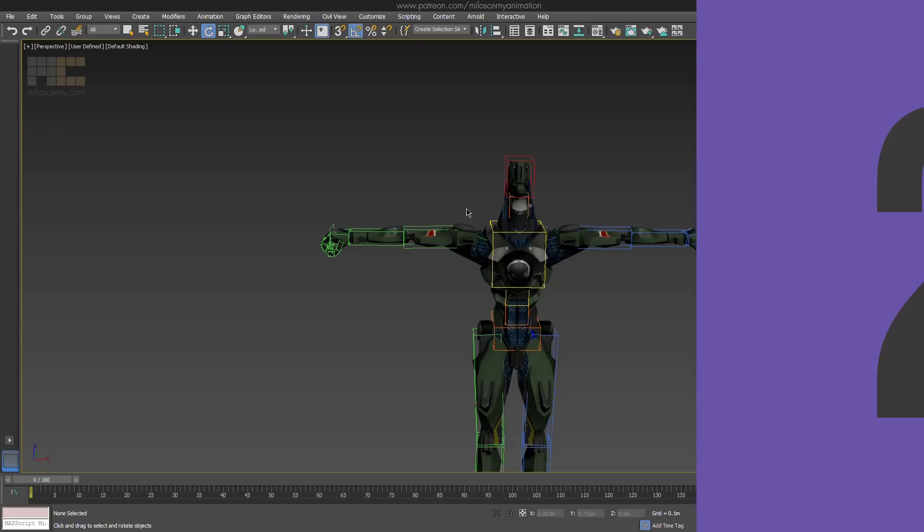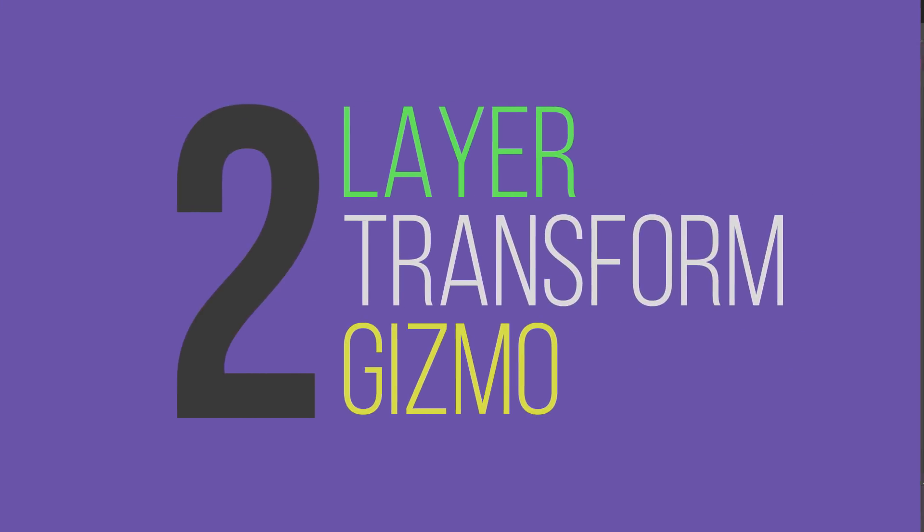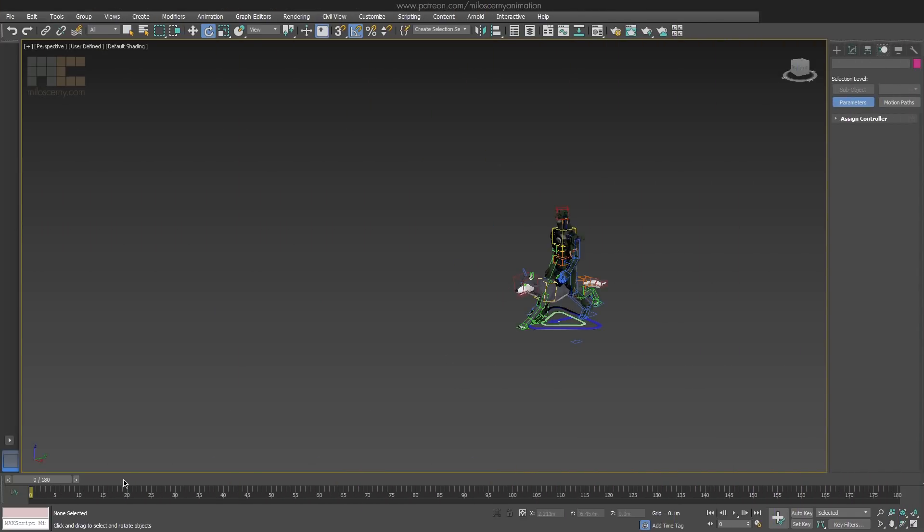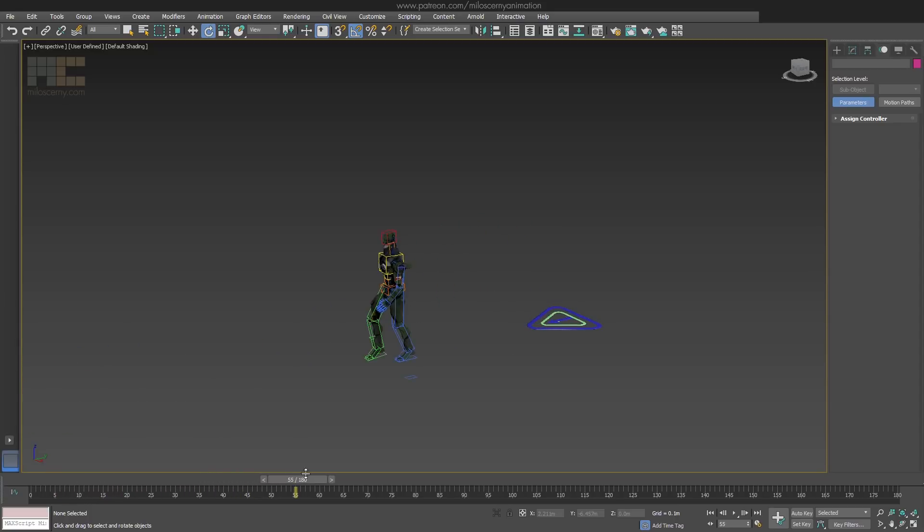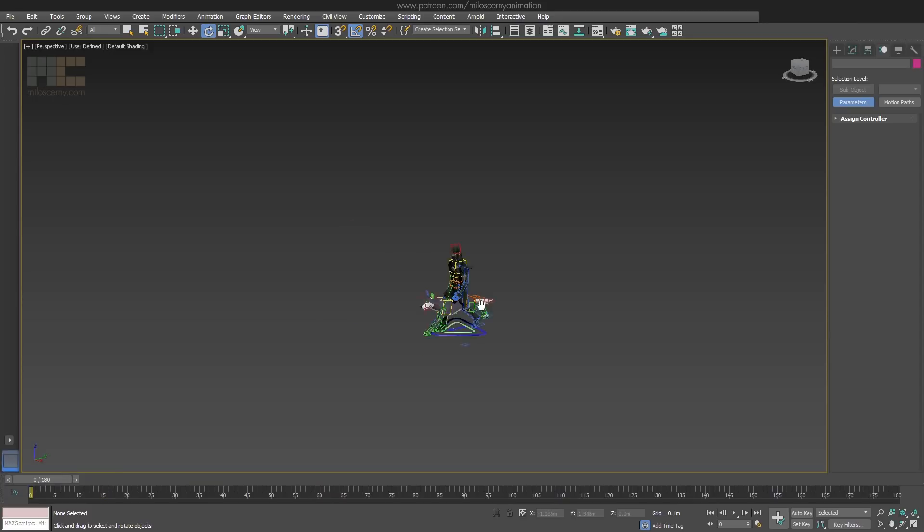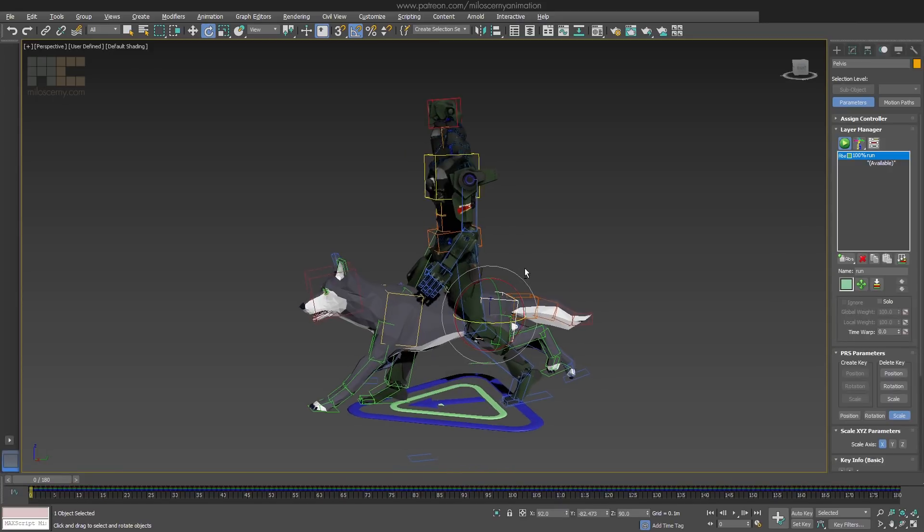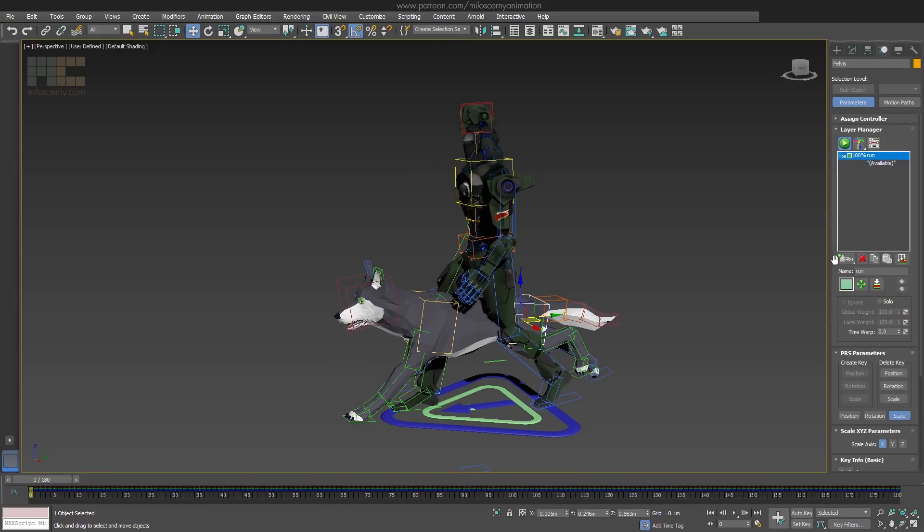Second thing, Layer Transform Gizmo. Let's say we have 2 characters like these with different movement animations done. These are both collapsed absolute layers with keys on each frame. For every absolute layer in CAT, you can activate Layer Transform Gizmo, which is this button here.